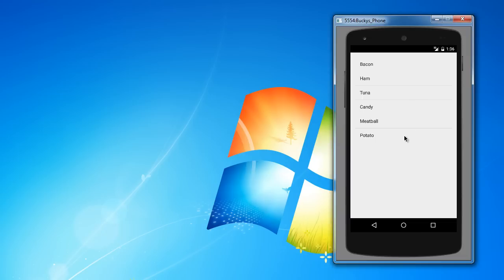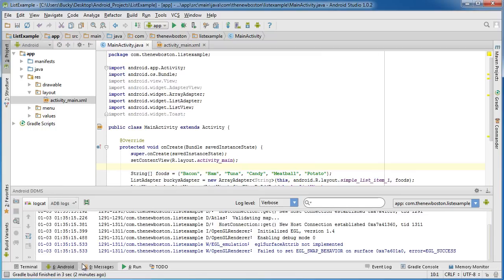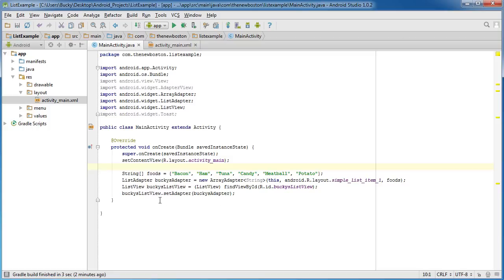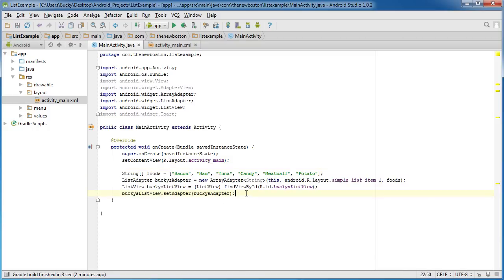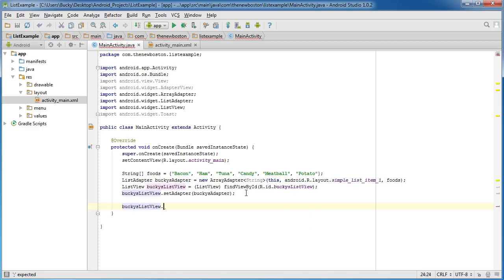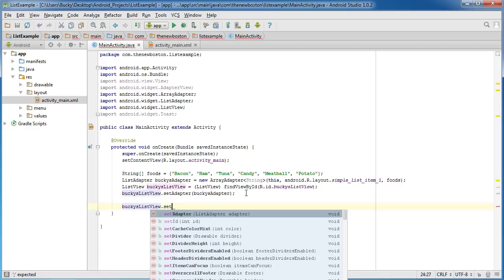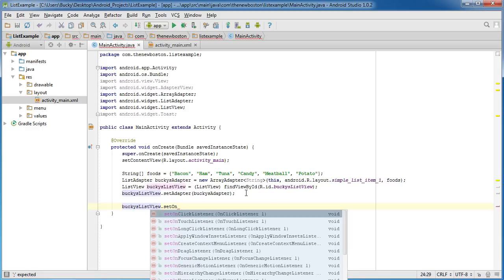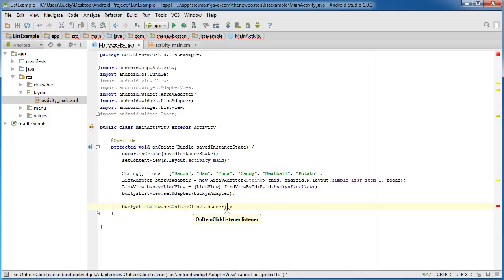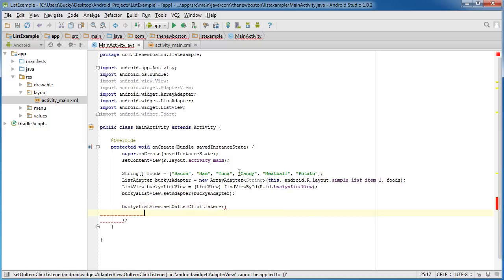So the next thing you probably want to know how to do is how to make something happen whenever you click one of these list items. So let's go ahead and do that right now. All right, so after your last line of code in the onCreate method, go down. And if you go to bucky's list view, what you can do is you can set on item click listener. And what this is going to do is it's pretty much a listener to see when you click an item in that list.